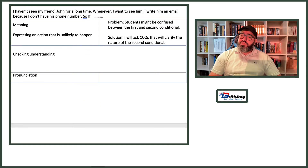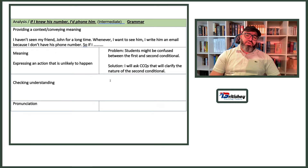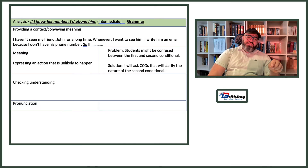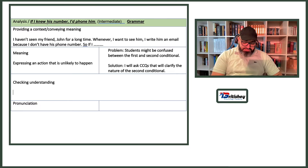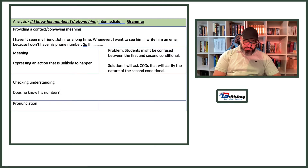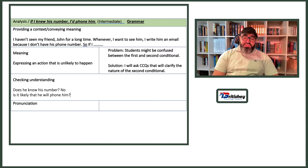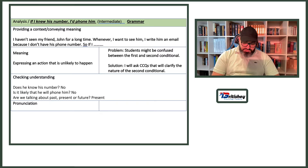CCQs: Does he know his number? No. Is it likely that he will phone him? No. Are we talking about the past, present, or future? Present or future — but not the past. These questions clarify the hypothetical, unreal nature of the second conditional.